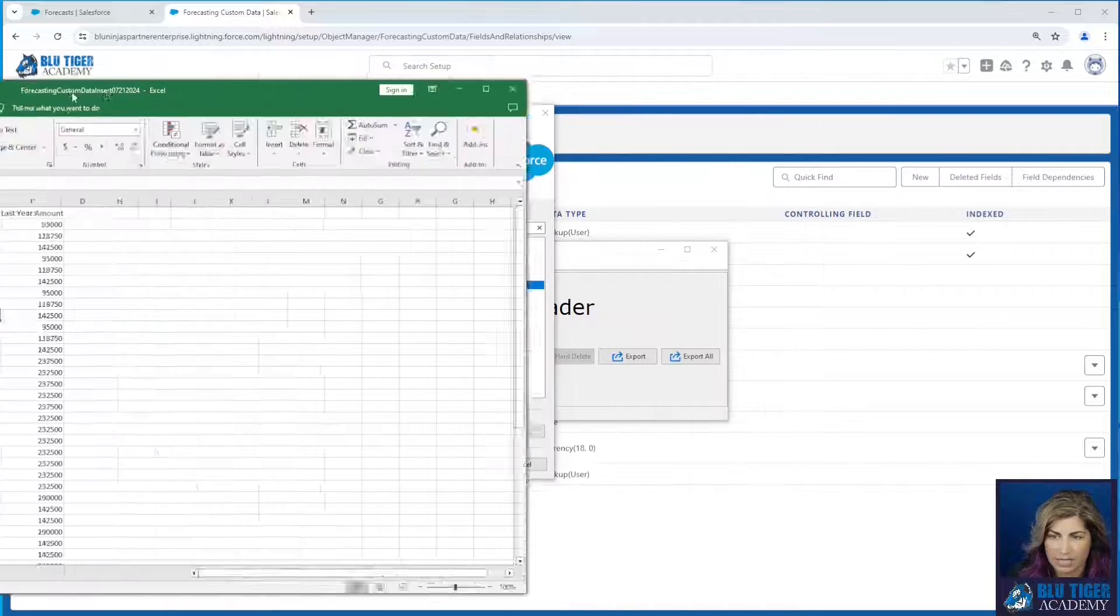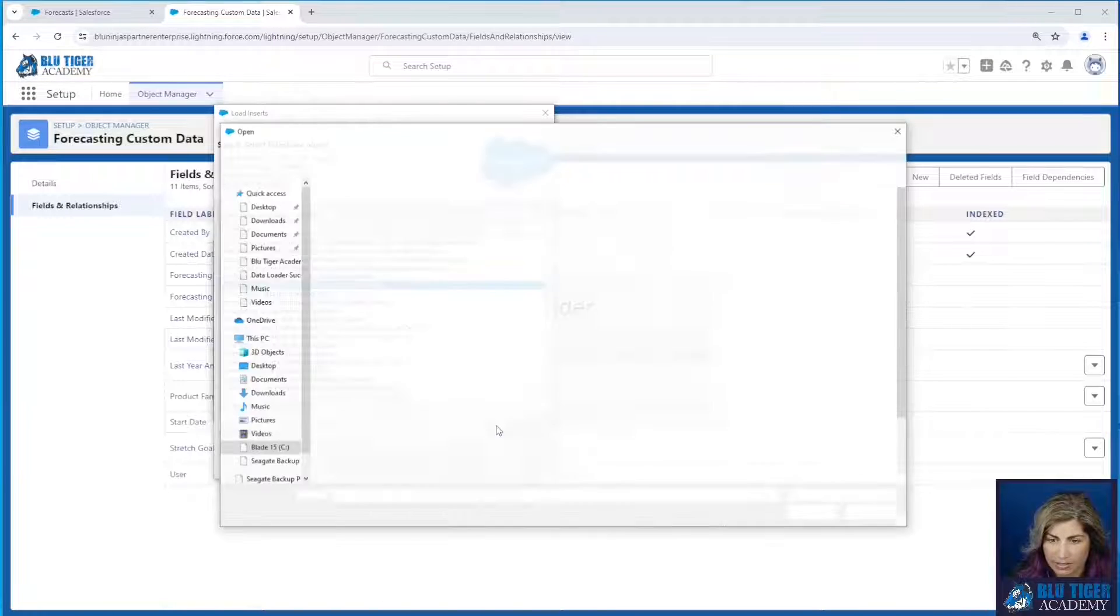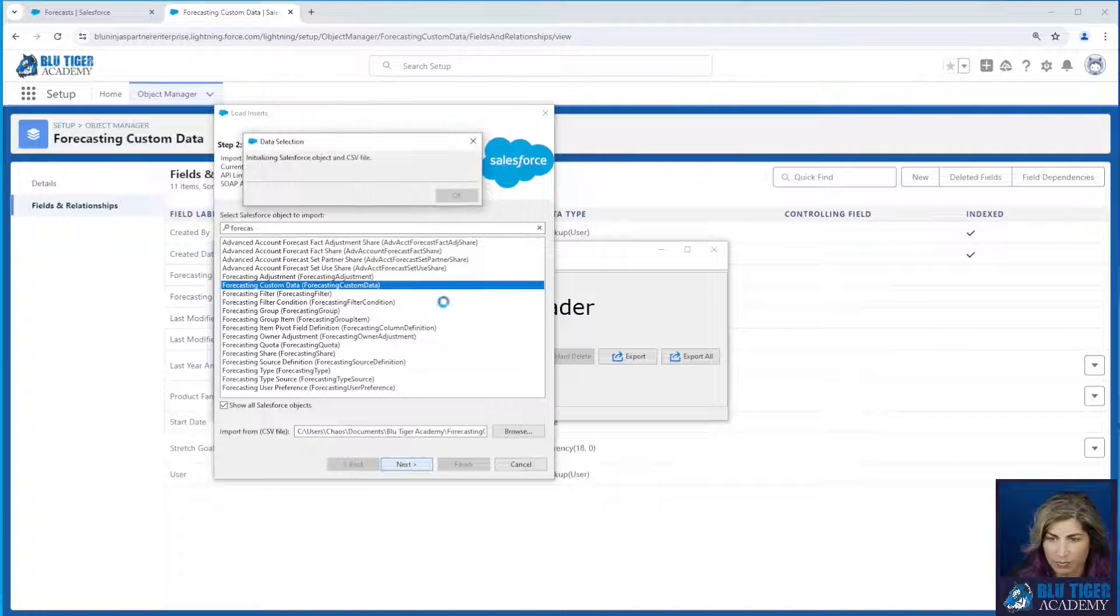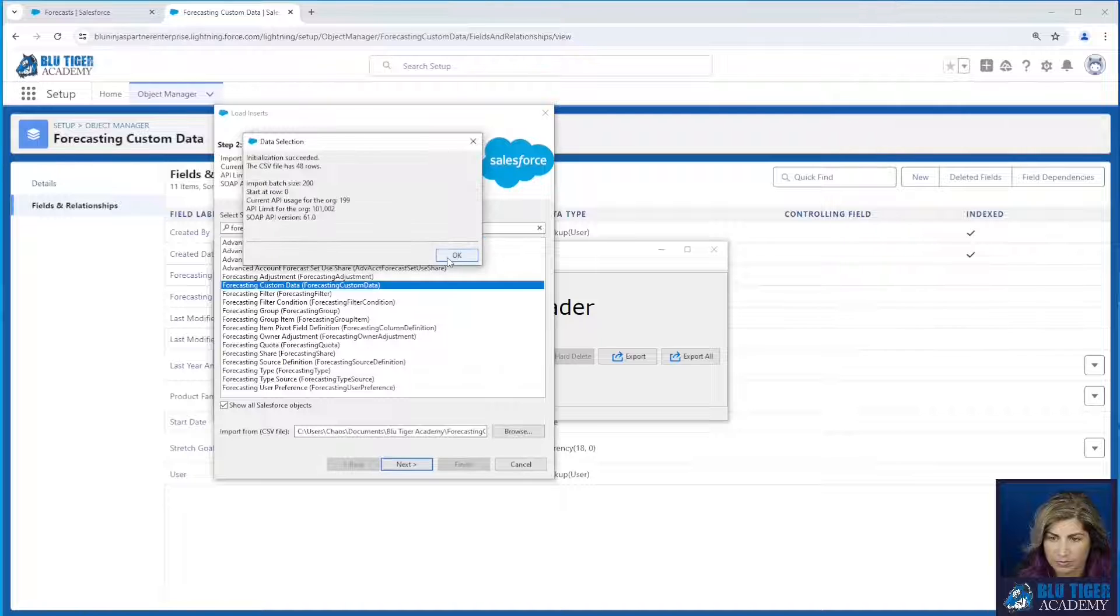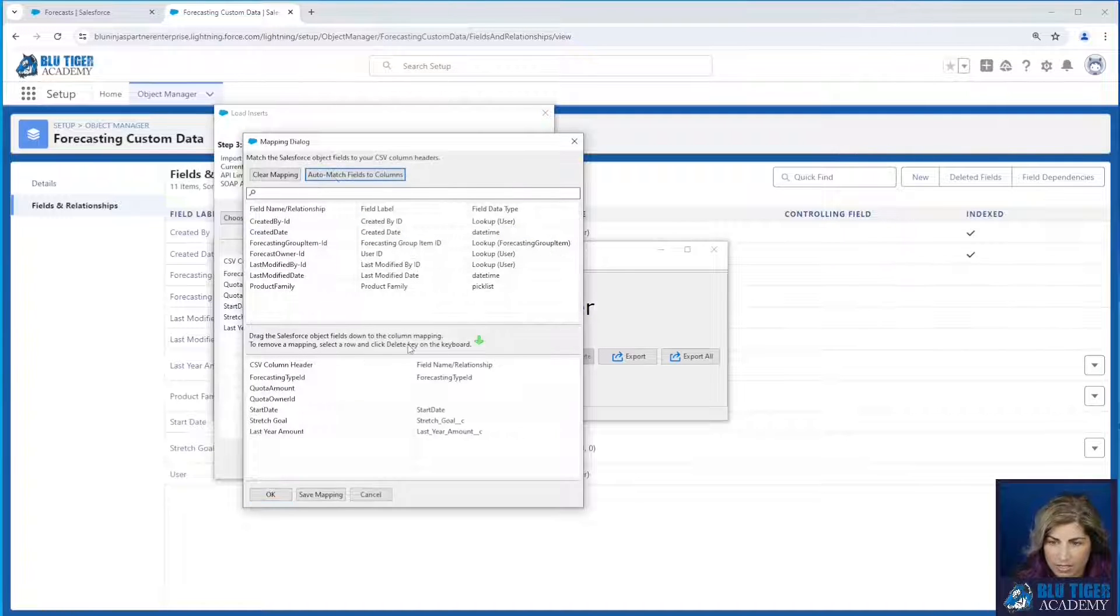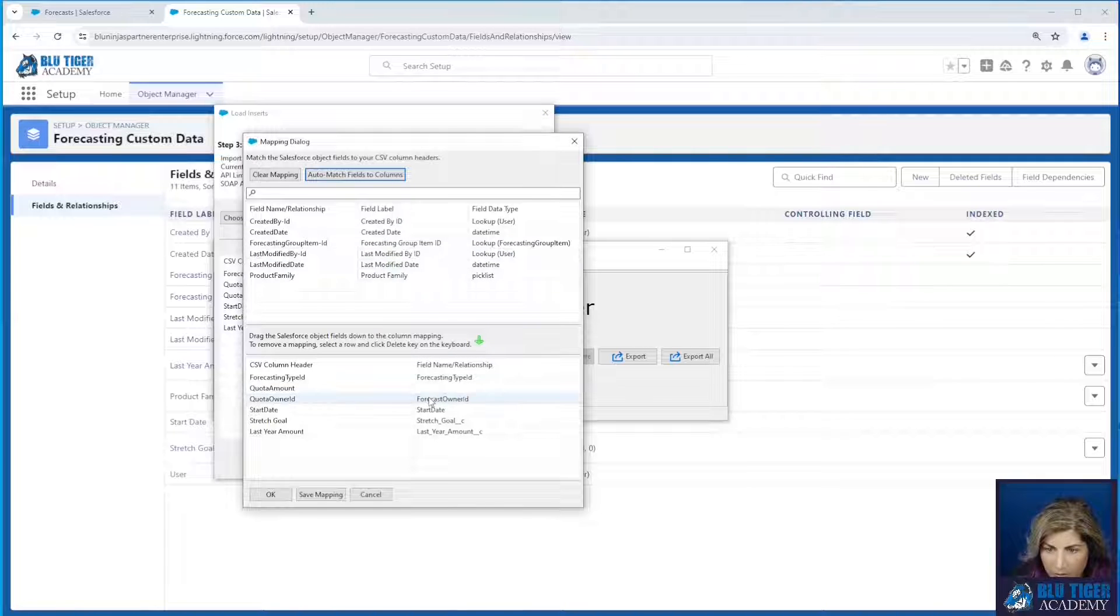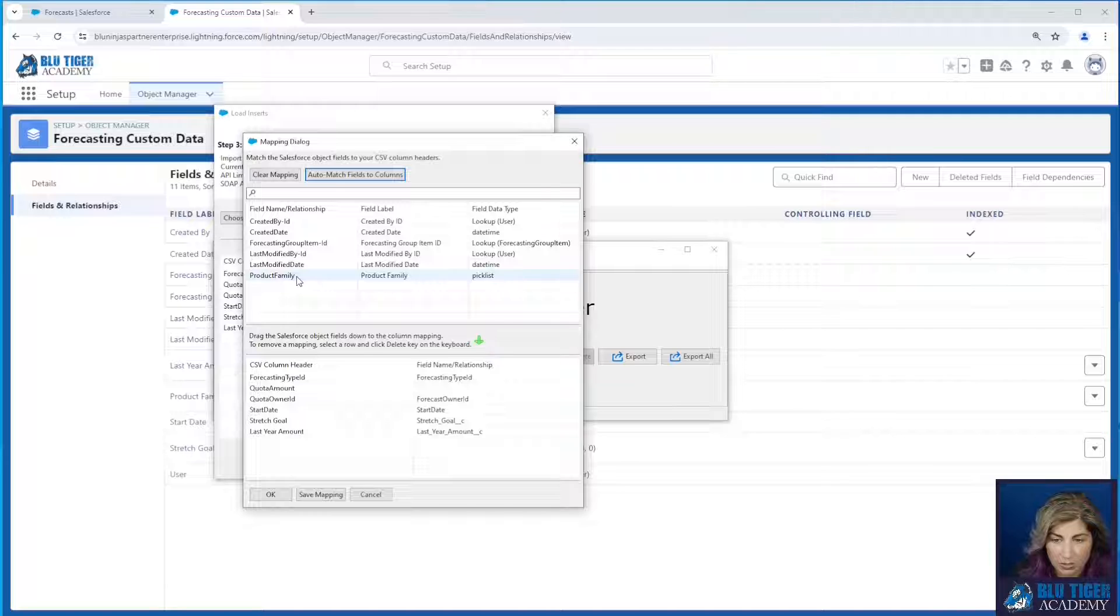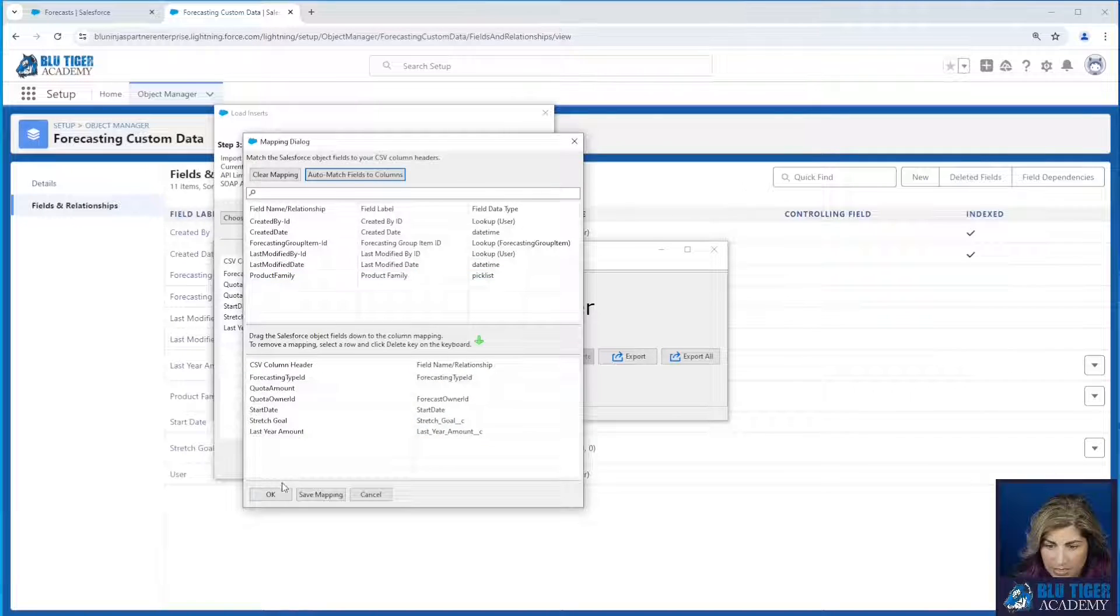Alright, let's go ahead and select that file for data loader. We're going to map our fields here. We need to make sure we map the owner ID. And then if you're using product family or if you have territories, make sure you map those fields as well. So these are all the fields that we need to map.